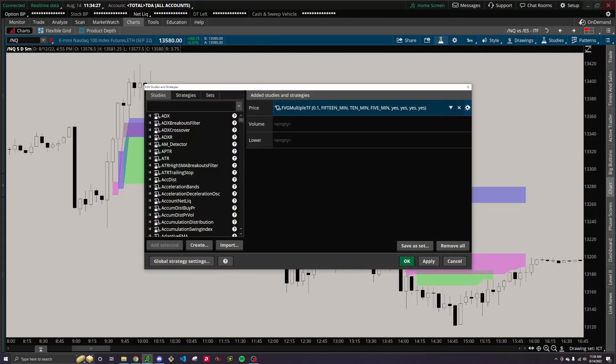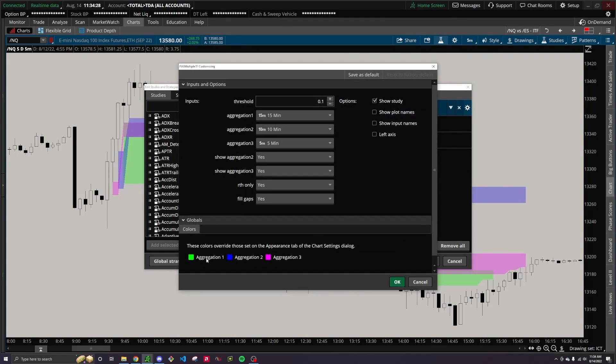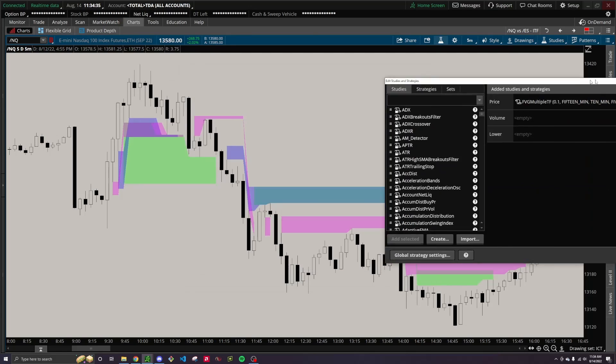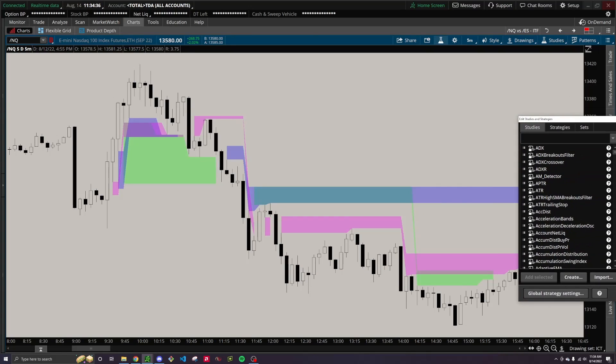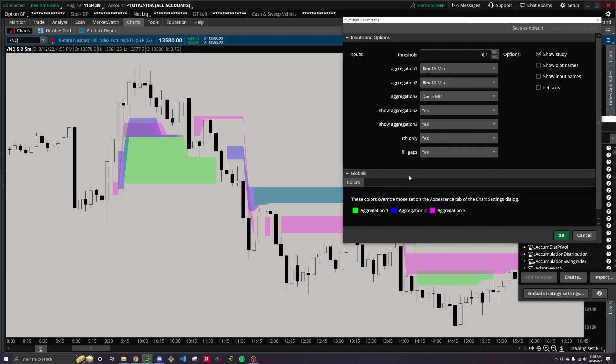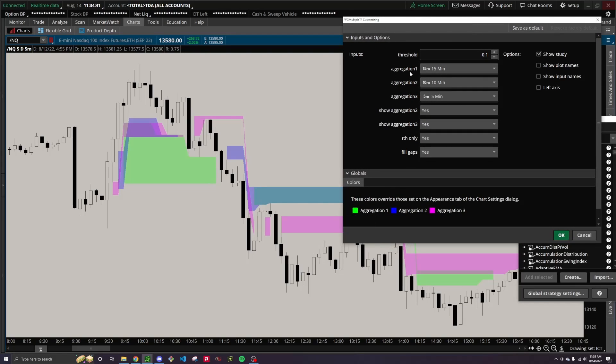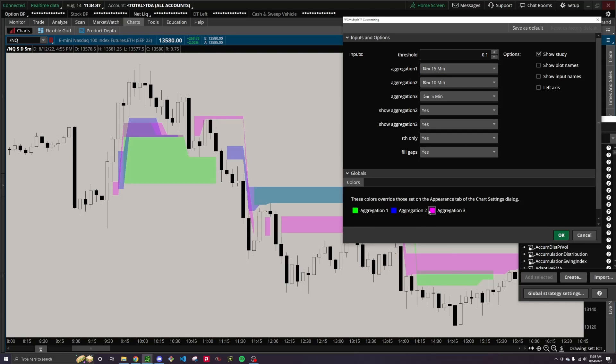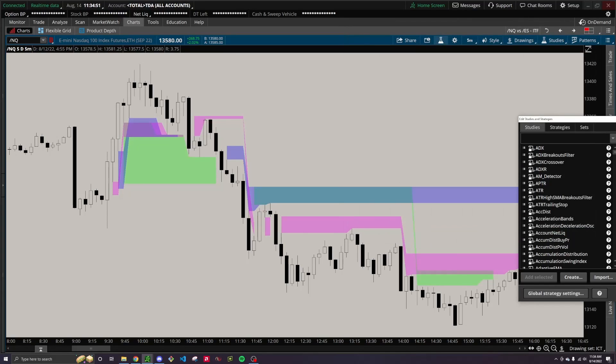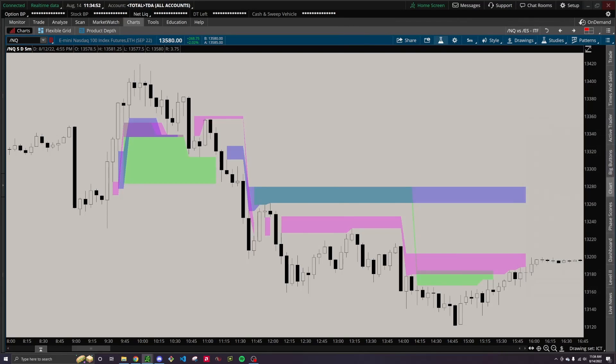And if you look at the color scheme, which you can obviously customize and set so it's easier to recognize, the 15 minute is green right here, aggregation one. So that's this fair value gap right here, this one right here, aggregation two is blue currently, and aggregation three is this magenta color. And so that's how you can kind of tell apart the different timeframes.